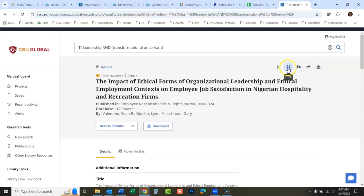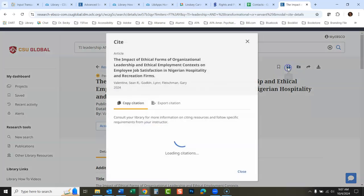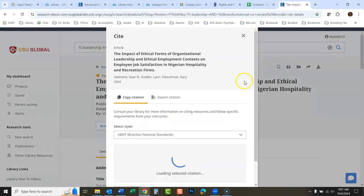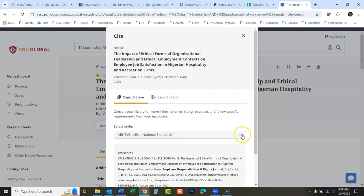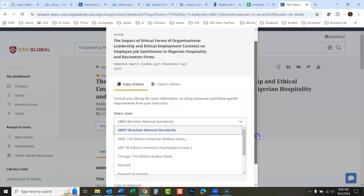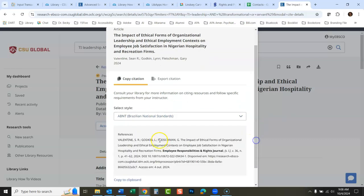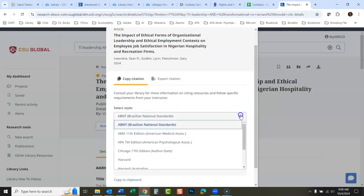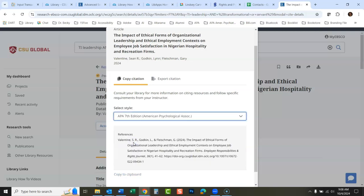Again, there's the access options: PDF or online full text. You can download the article right there. Now the cite button that used to say cite, it's now these little quotation marks. So you click here and then you look for the type of citation format you're looking for.